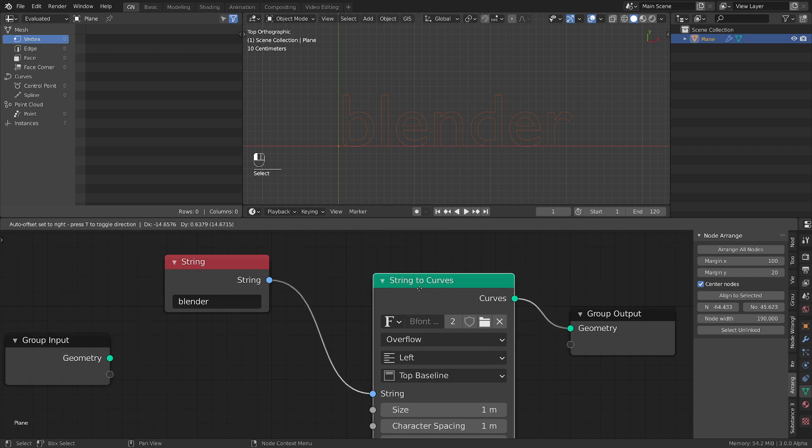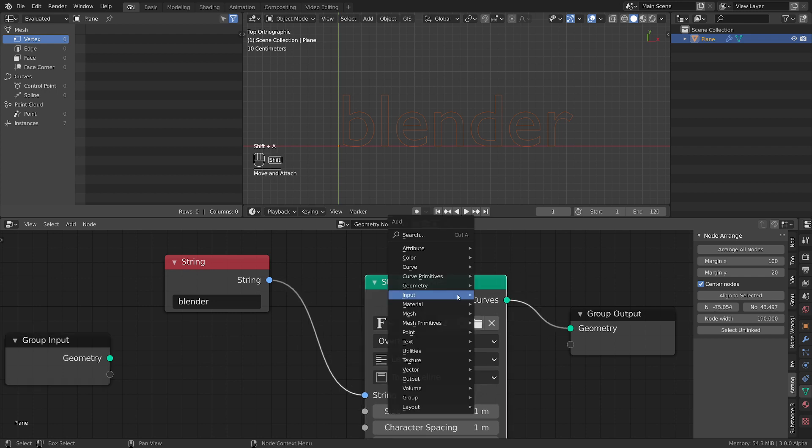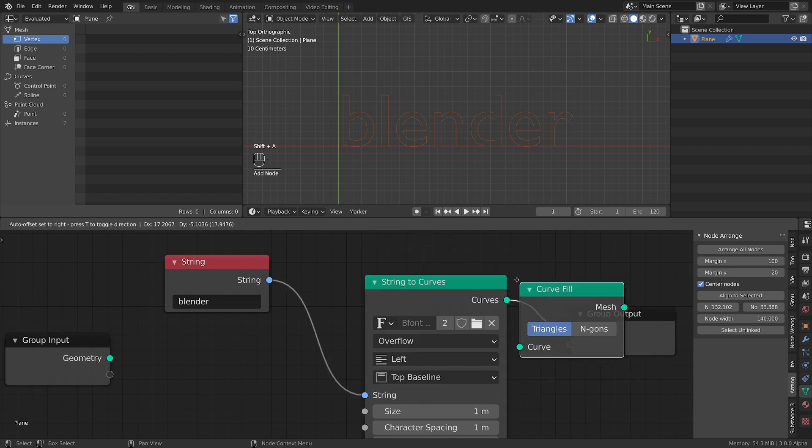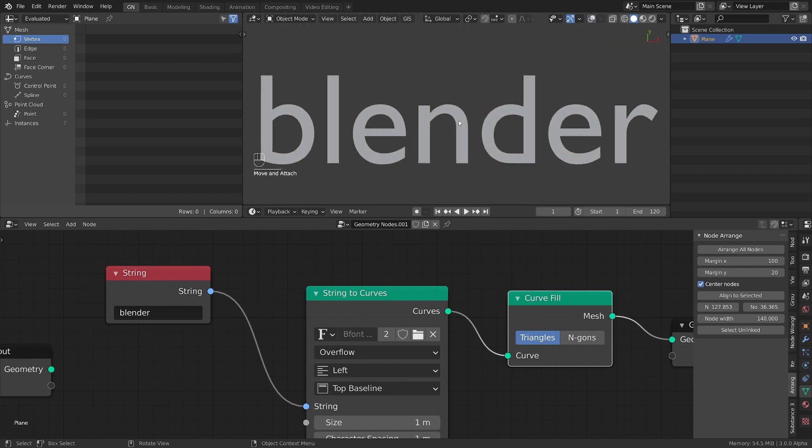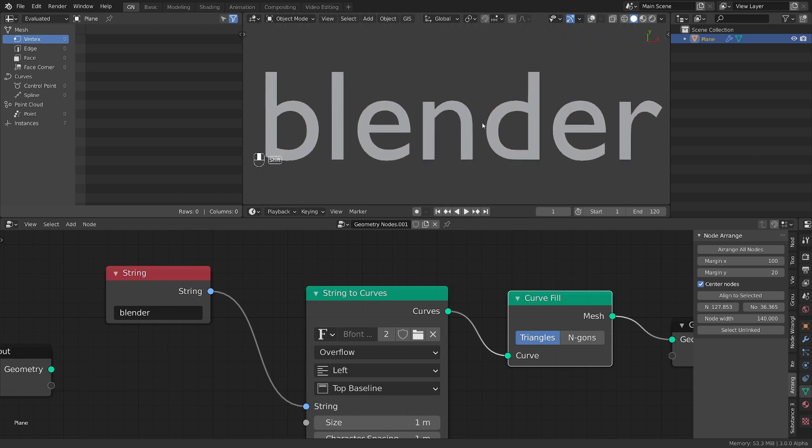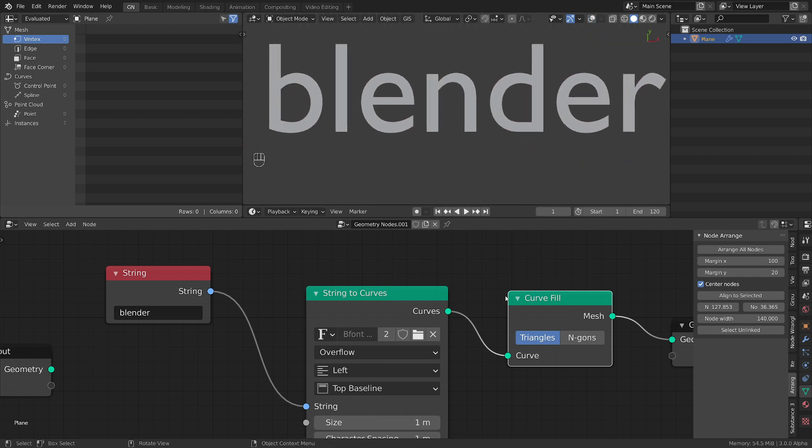Quickly let's add a field to see the text better. Now we can kill the background and we have our text here.